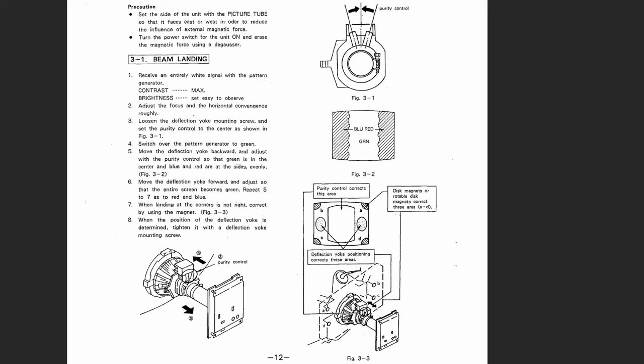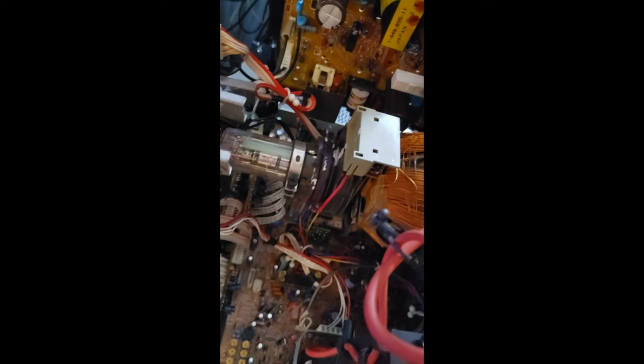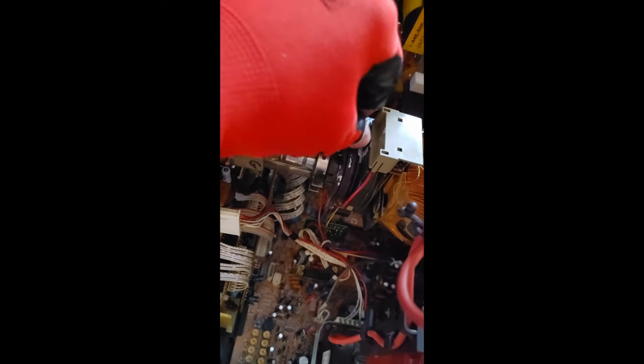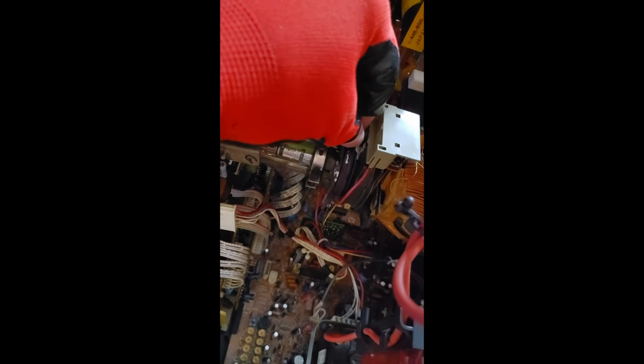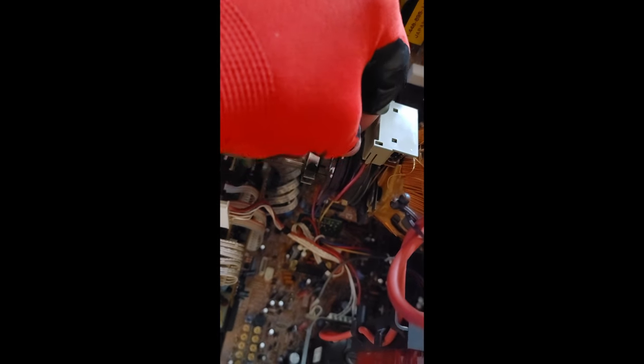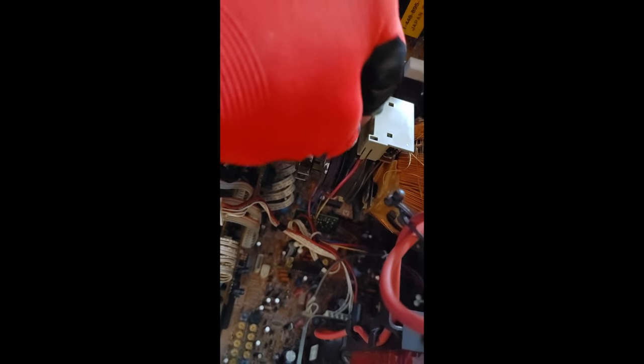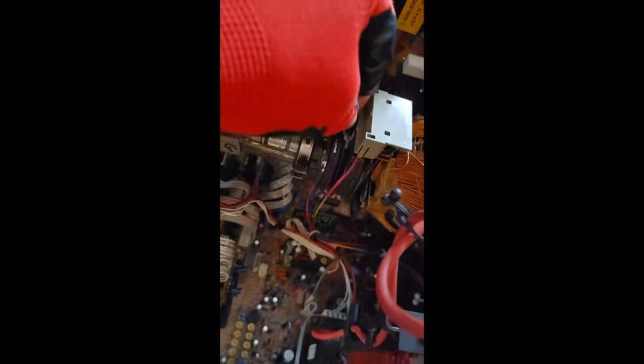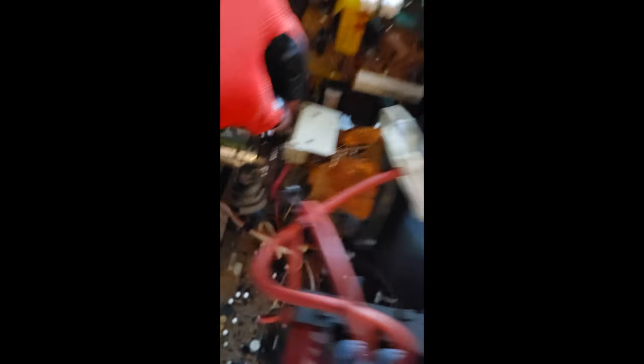But I noticed they talked about putting your purity ring tabs at the 12 o'clock position for a base adjustment to start off. And knowing how loose these things were and moved around, I decided to go ahead and give them some adjustments and just play around with them and see what they did as I turned them.